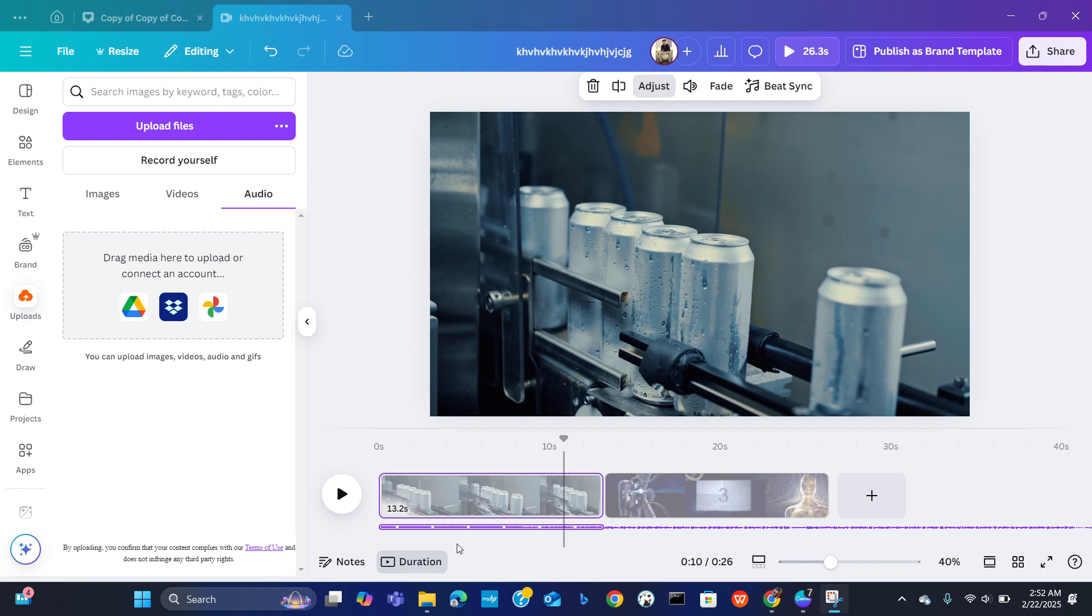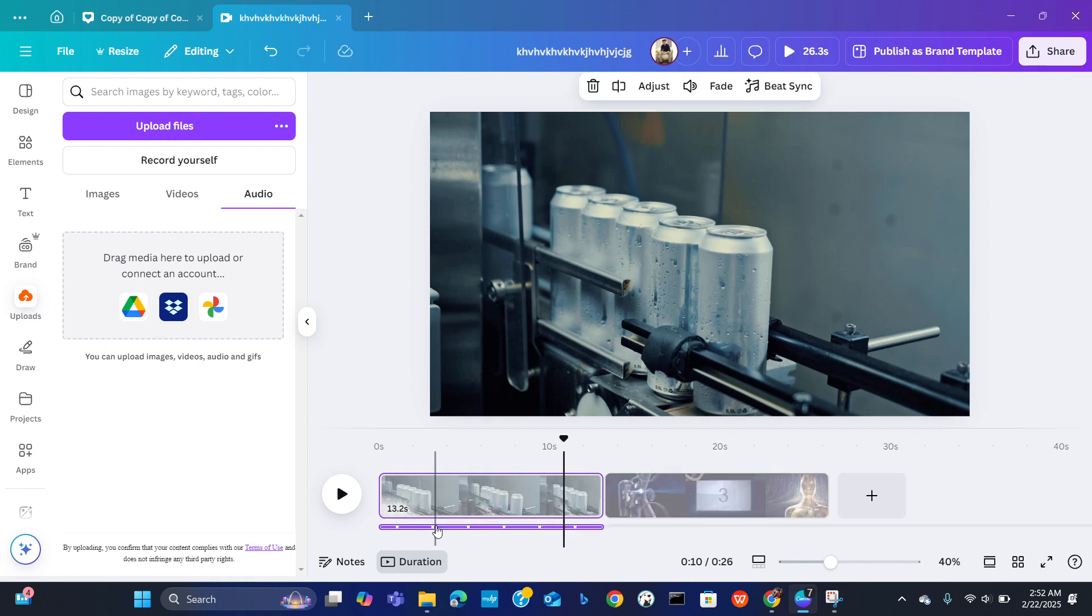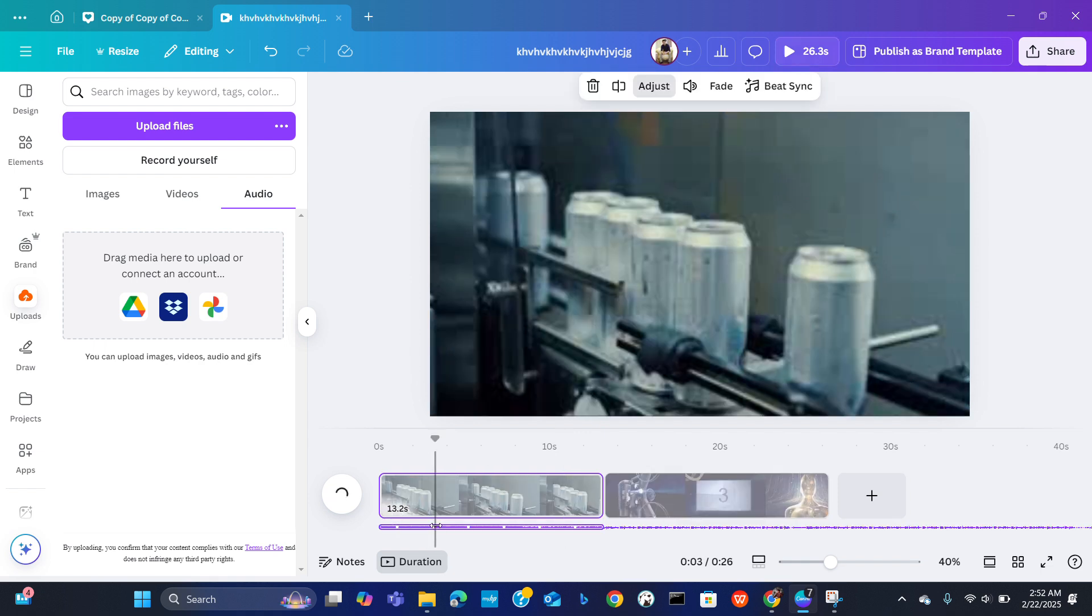Here you can already see I have added audio in Canva. So after adding the audio, how to sync the video - all you have to do is just double click on the audio.